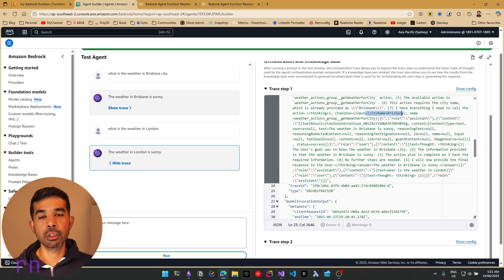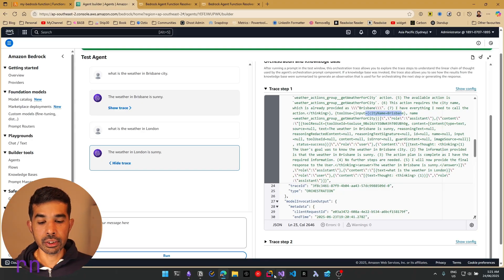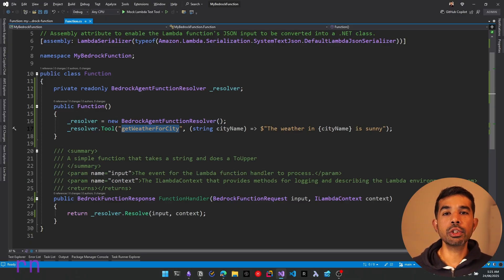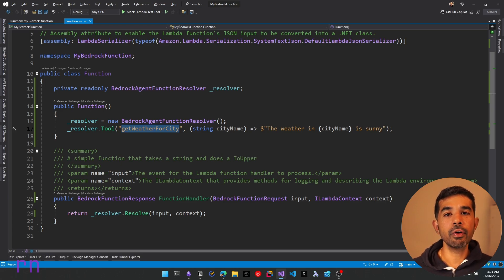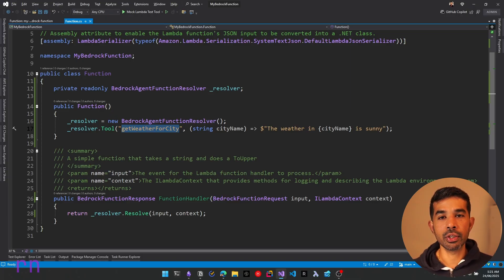Once the agent has a response from our Lambda function, it shows it in a user-friendly way. With the agent resolver function, all we had to do was write one line of code and plug in our function, which talks to our domain knowledge — this could be talking to a database, etc. If you're liking the video so far, please make sure to hit the like button — it really helps me grow this YouTube channel.